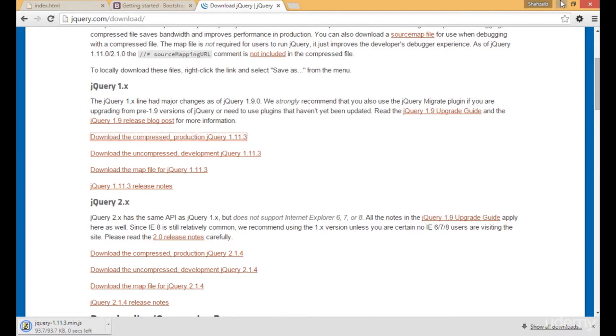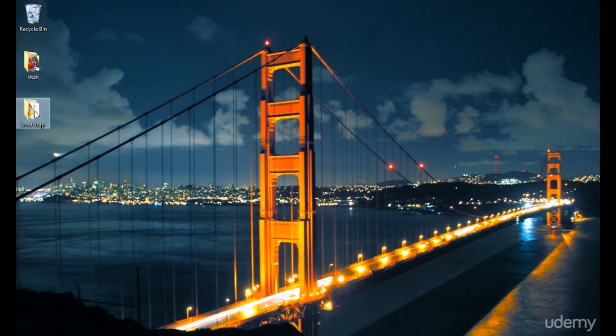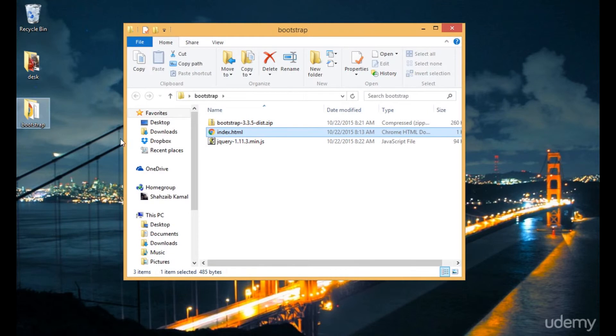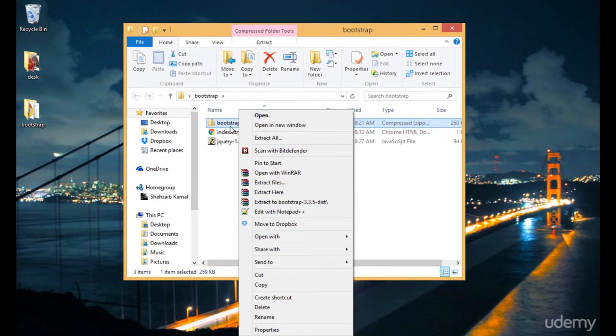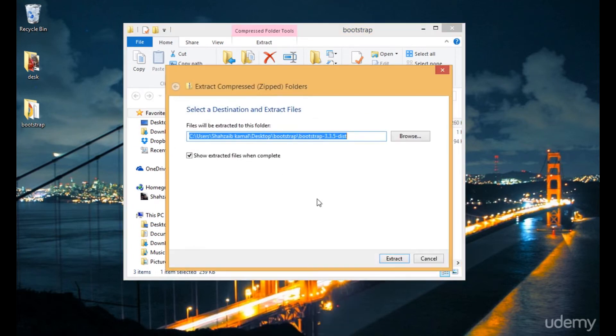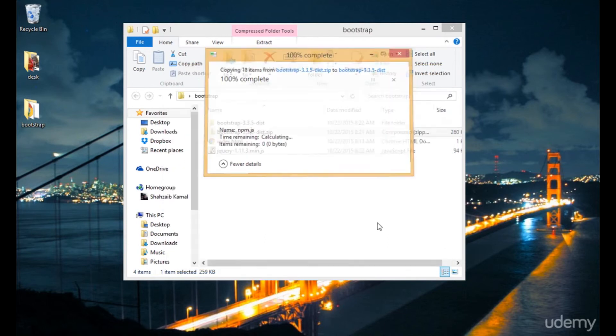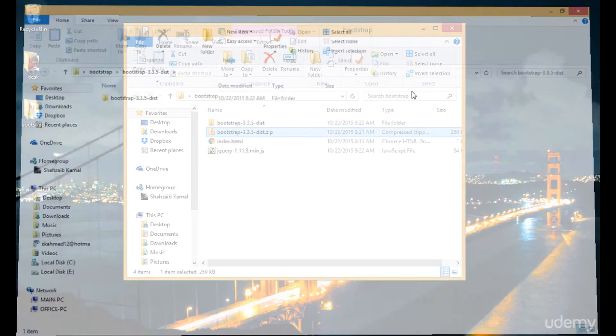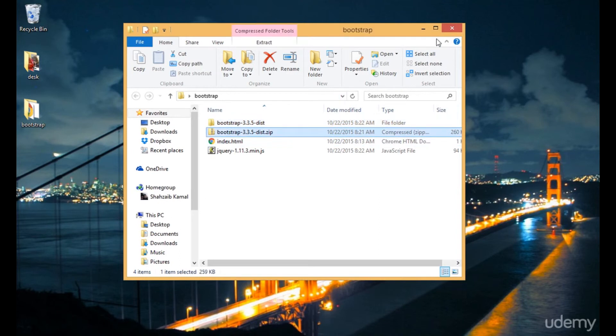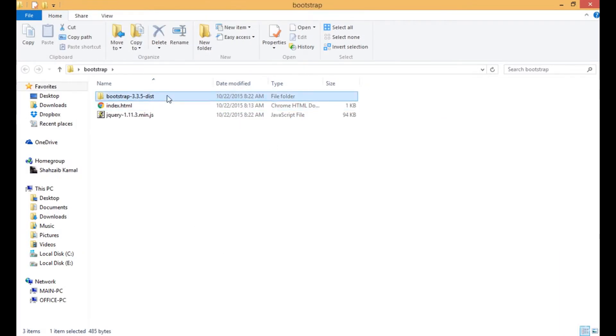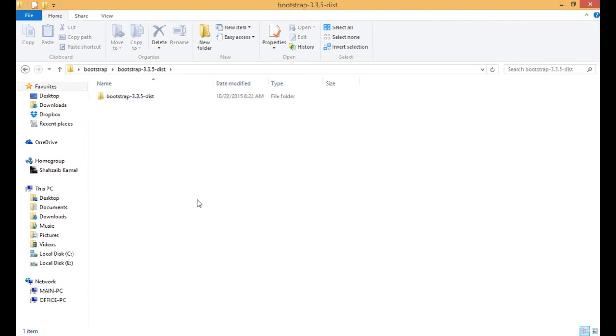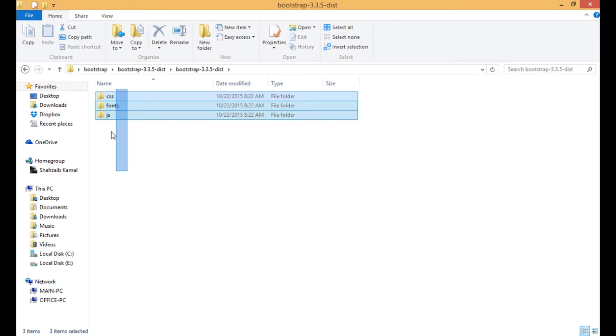I'm going to the Bootstrap folder. There is the index.html file and a Bootstrap file. Let's click on extract all, click on next. Now it's extracting. Close that. There is the main folder. First, I'm deleting the zip folder.